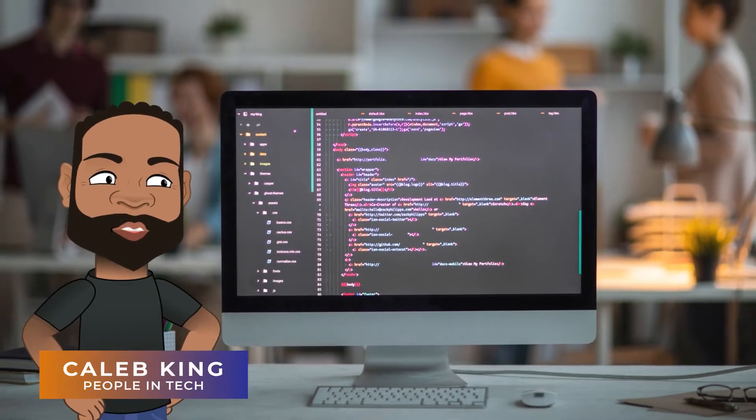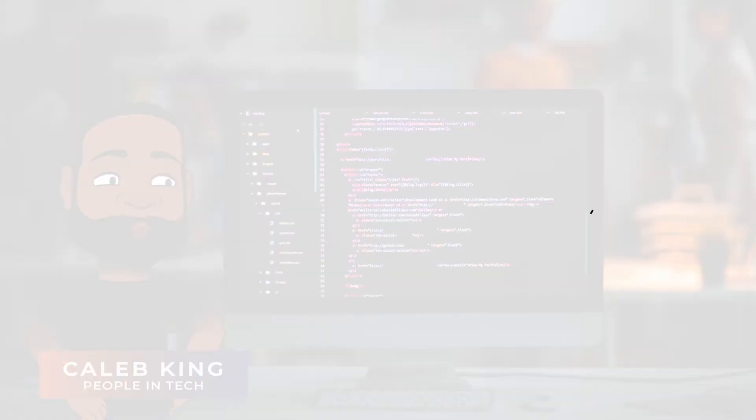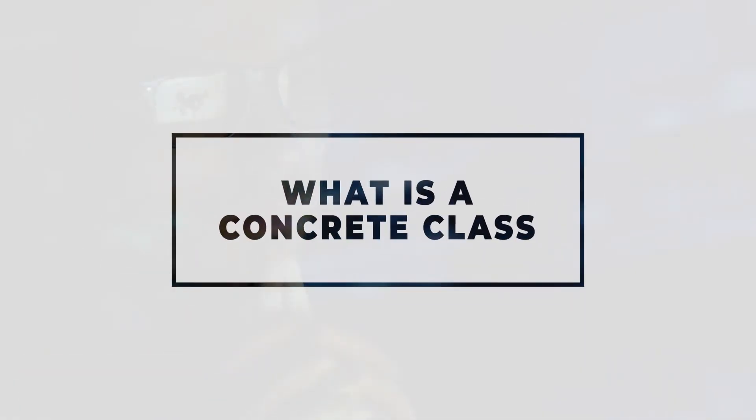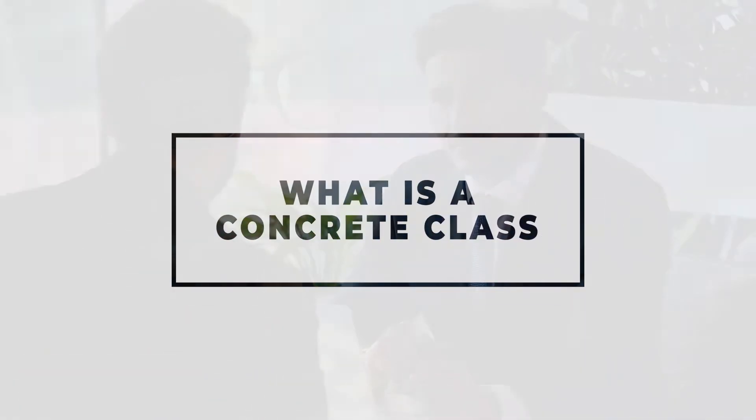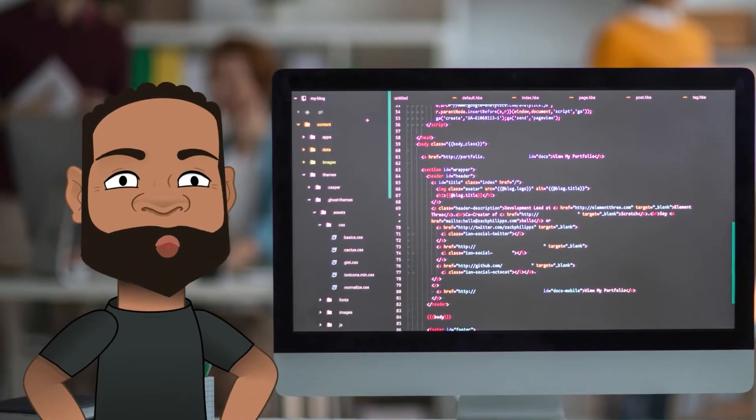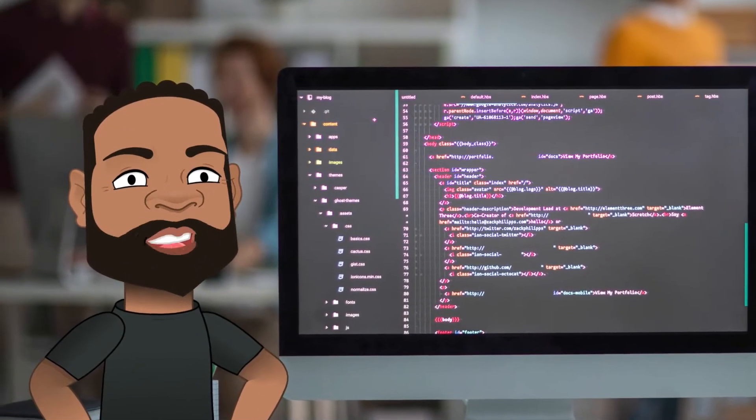Now with that out of the way, let's get into the content. What is a concrete class? This is one of those interview-type questions that I see a lot of people get asked, and they never really have a concise answer, but they have some idea of how to answer it. So I want to explain what a concrete class is.